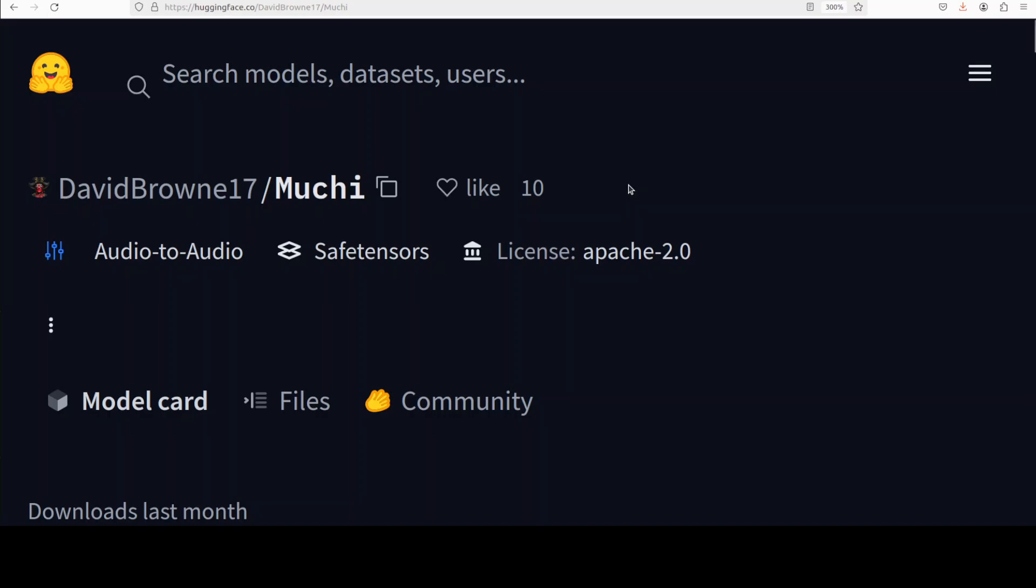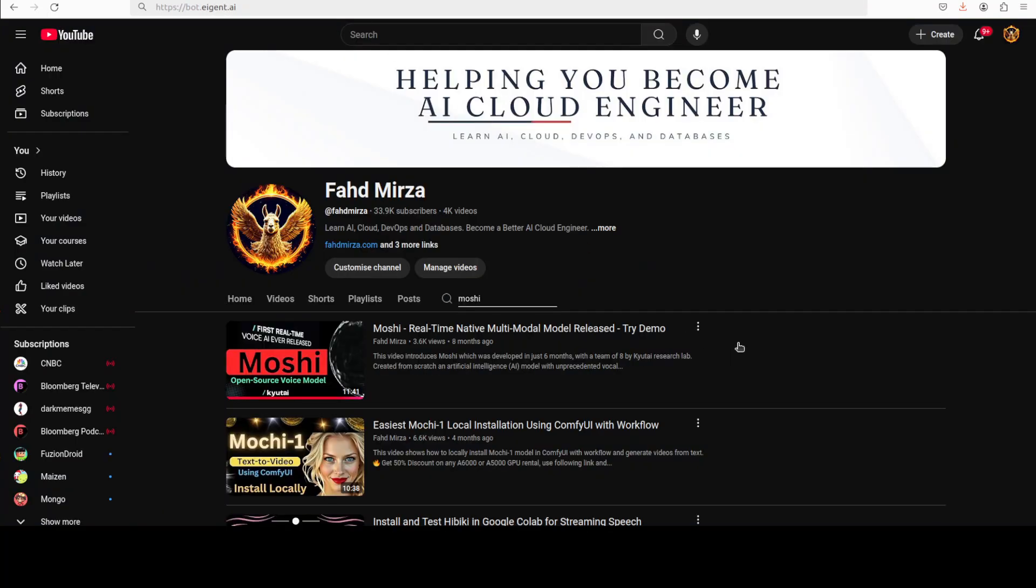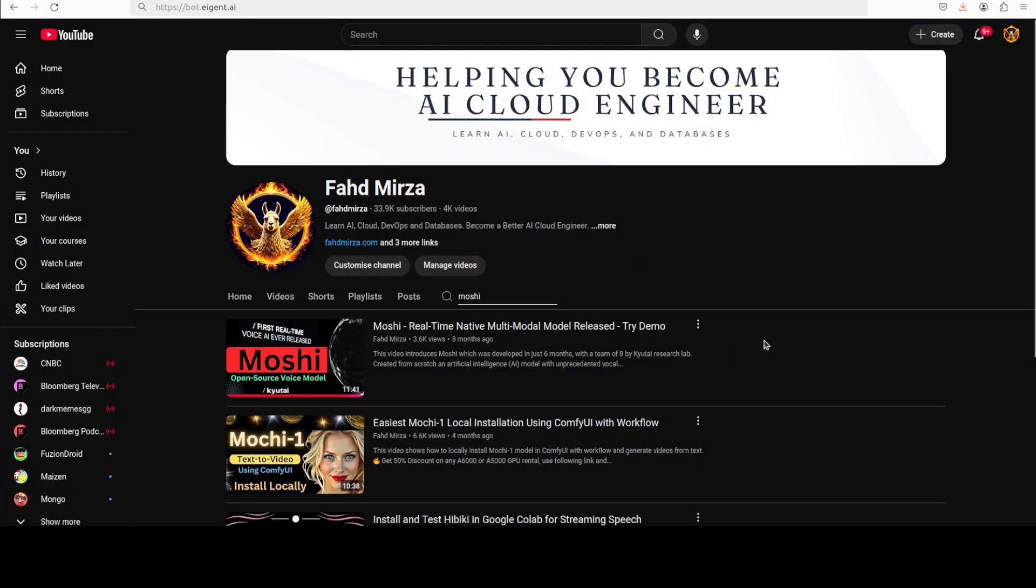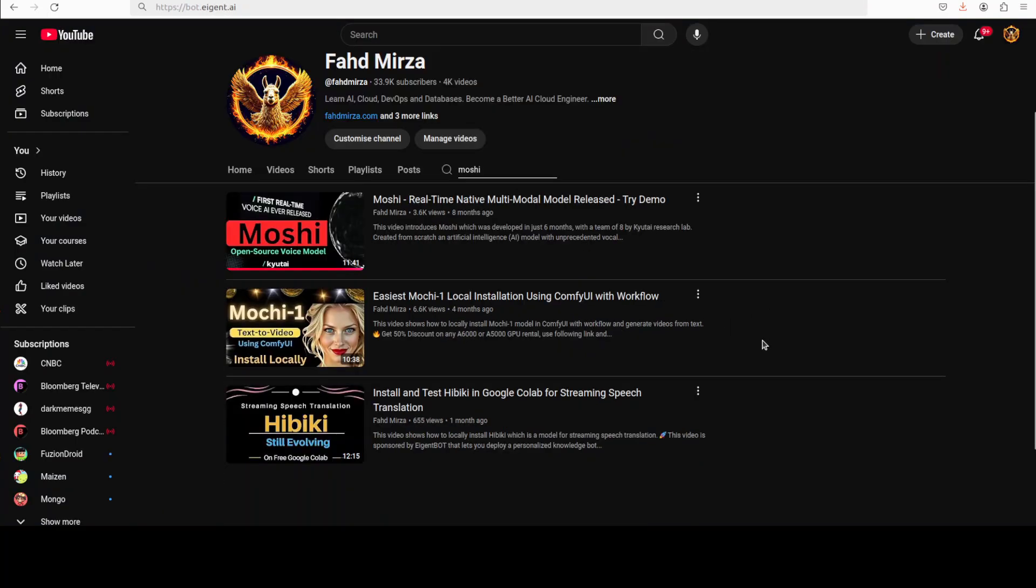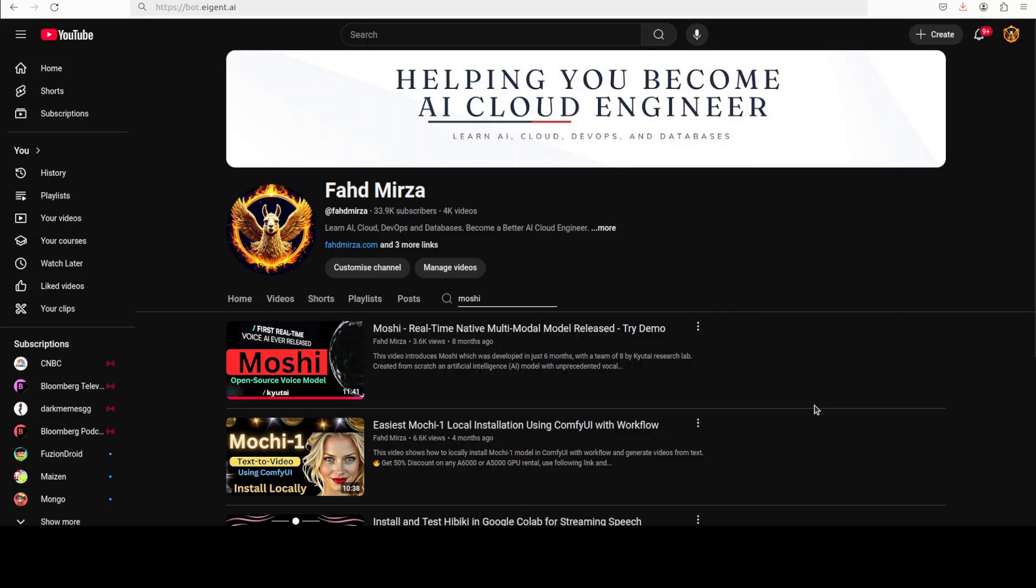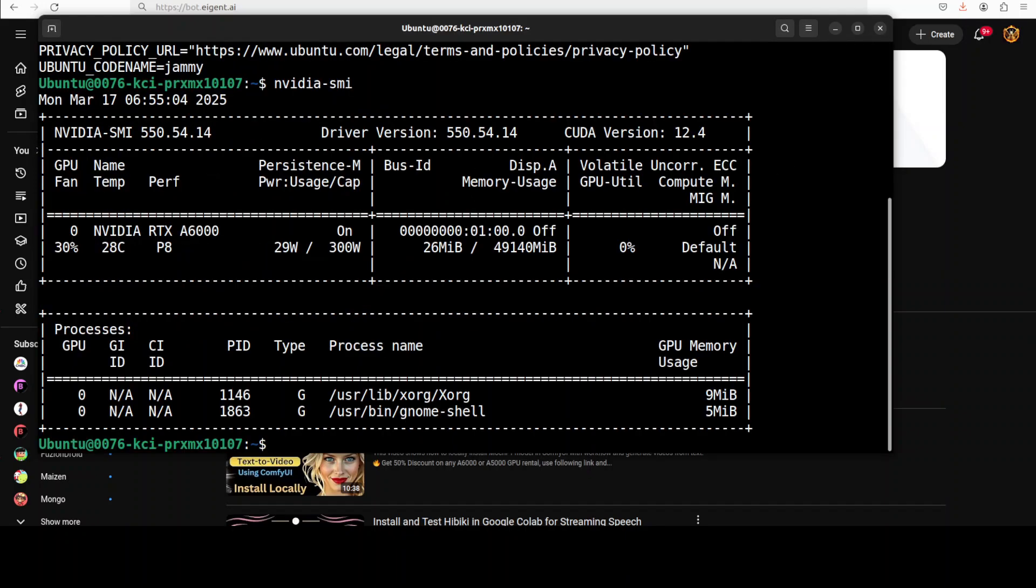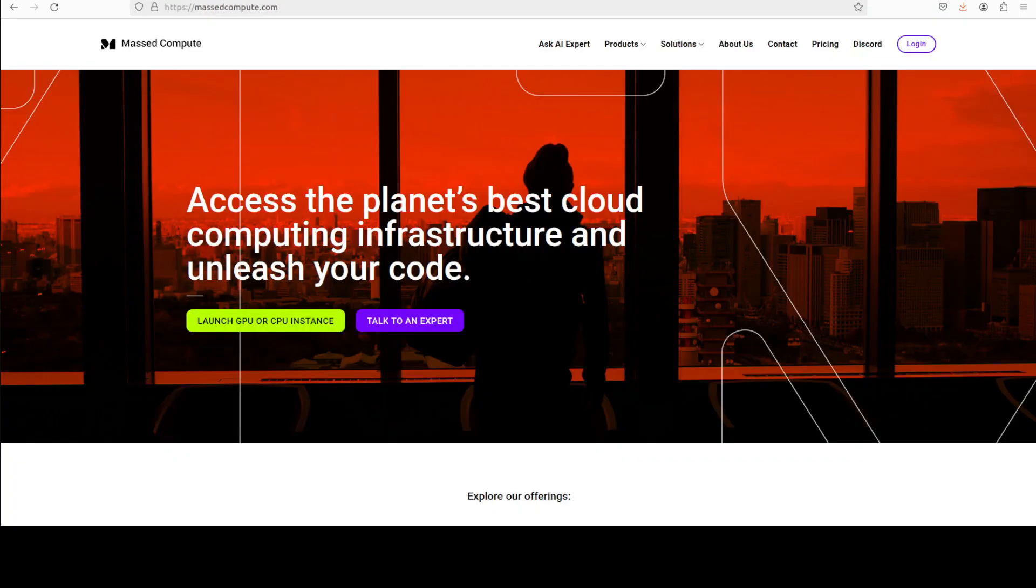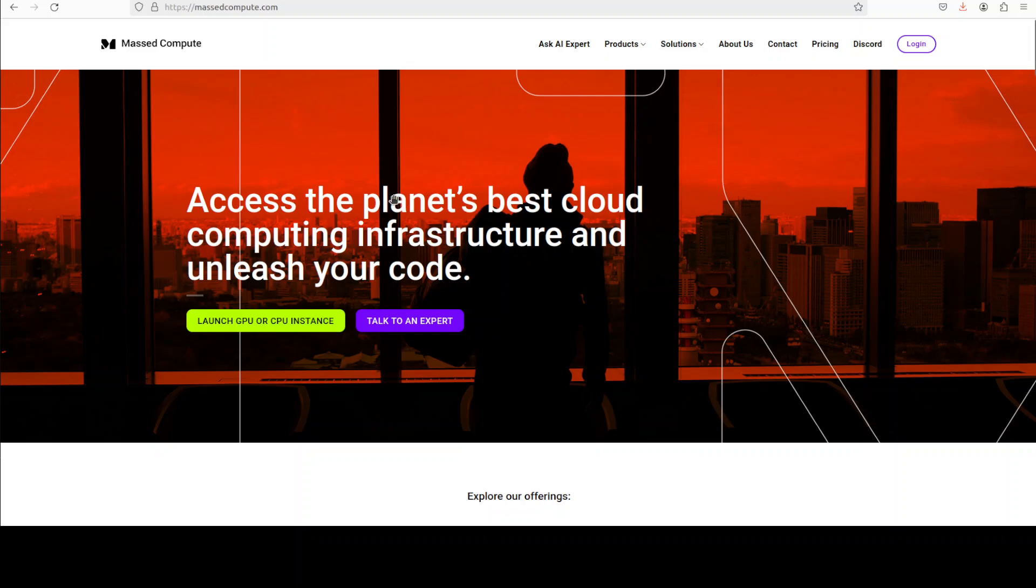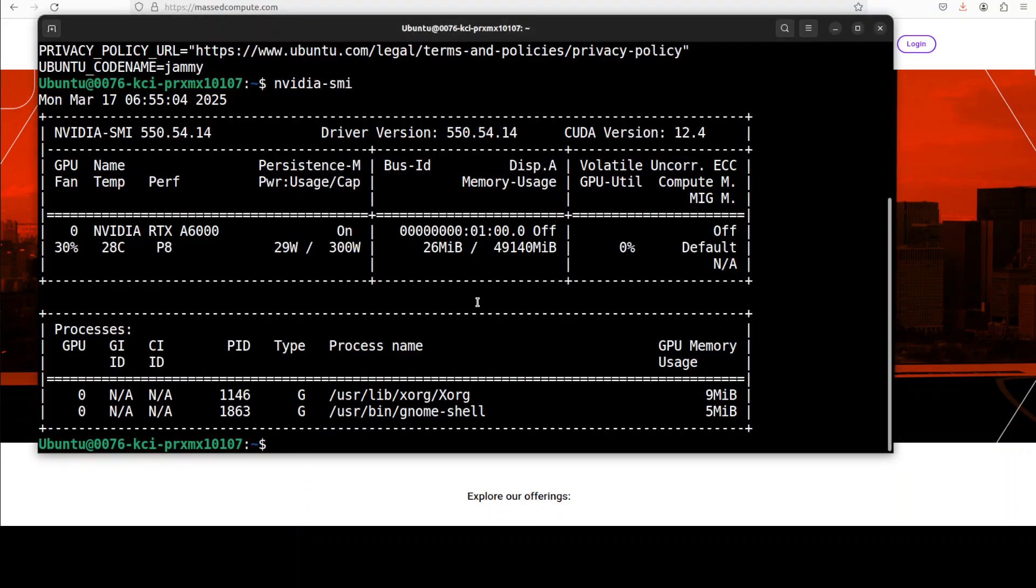So let's try to get it installed and we will see how it works. If you are interested in the architecture and more details about Moshi, I already have covered it in great detail, and also the Hibiki model which was also quite good. Let me take you to my terminal where I am running this Ubuntu system. I have one GPU card, NVIDIA RTX A6000 with 48GB of VRAM courtesy of MaskedCompute. If you're looking to rent a GPU on very affordable prices, you can find the link to the website in video's description plus a discount coupon of $50 for a range of GPUs.